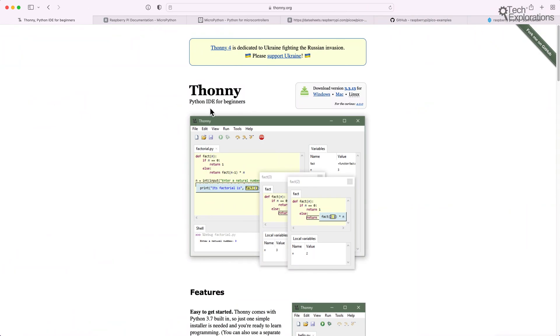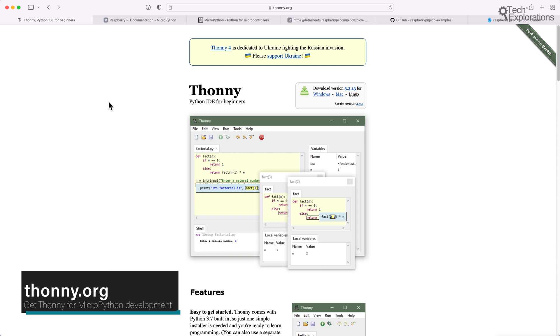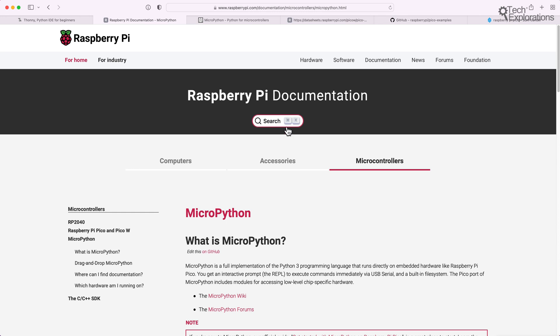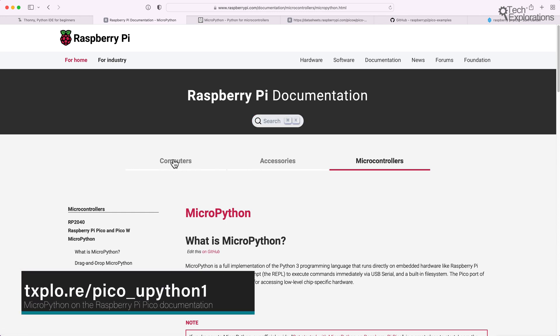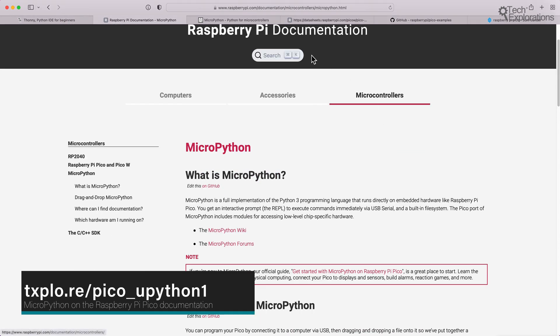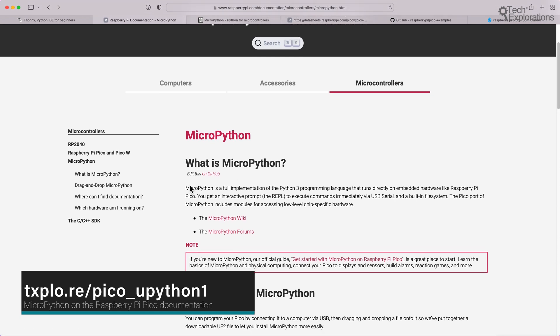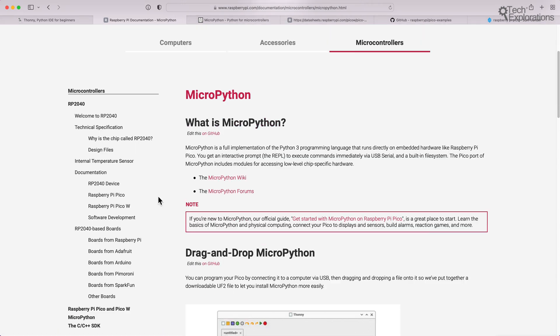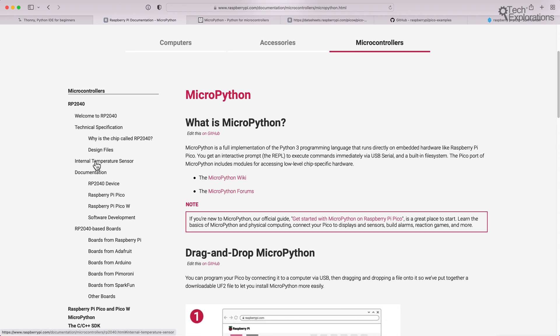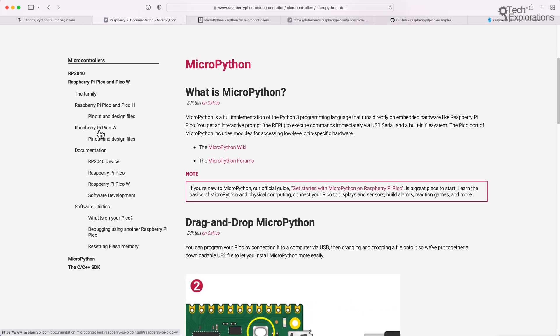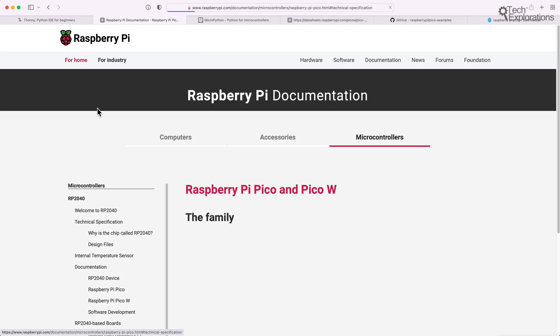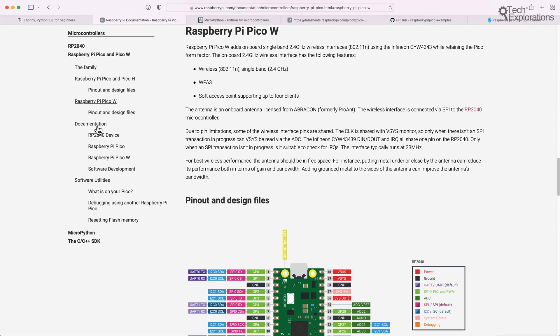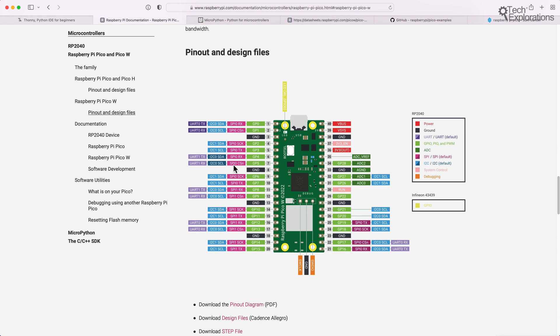First of all, of course, the Thonny integrated development environment, which is probably the best development environment for MicroPython and Python out there. But it's in particular for MicroPython, not just on the Raspberry Pi Pico, but also on boards like the ESP32 and many others. So you can get the Thonny editor on thonny.org. Then there's the documentation page for the Raspberry Pi. You'll find documentation for pretty much all Raspberry Pi products. But in this particular case, we are interested in the microcontrollers. So go to raspberrypi.com documentation, microcontrollers and MicroPython, and you'll find information about the microcontroller on which you can run MicroPython. This is the RP2040 on which the Raspberry Pi Pico is based. And down here, you'll find specific information on the Raspberry Pi Pico and the Raspberry Pi Pico W. So learn more about the pinouts, software, firmware downloads, etc.